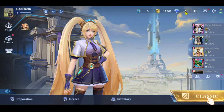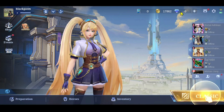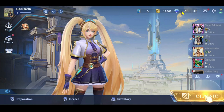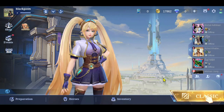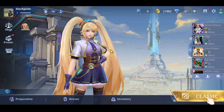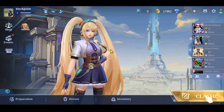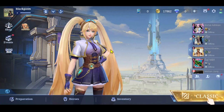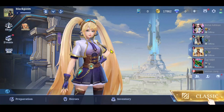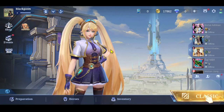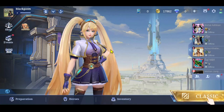Once your payment details have been added, you can finalize the transaction. As soon as your purchase has been made, you will receive the number of diamonds you selected on your account immediately. And there you have it — that is how you can add diamonds onto your account on Mobile Legends.